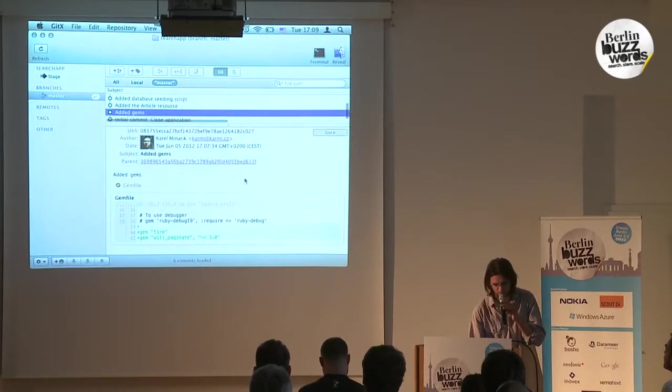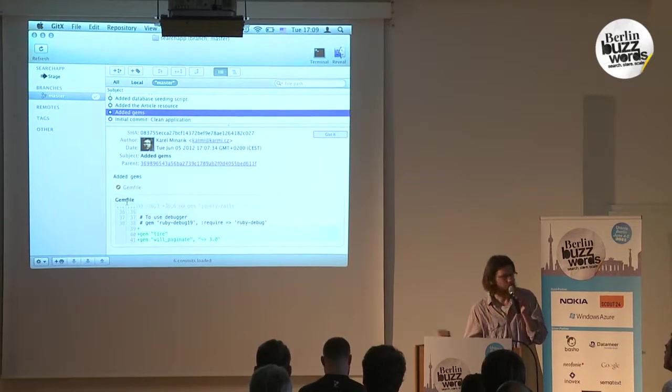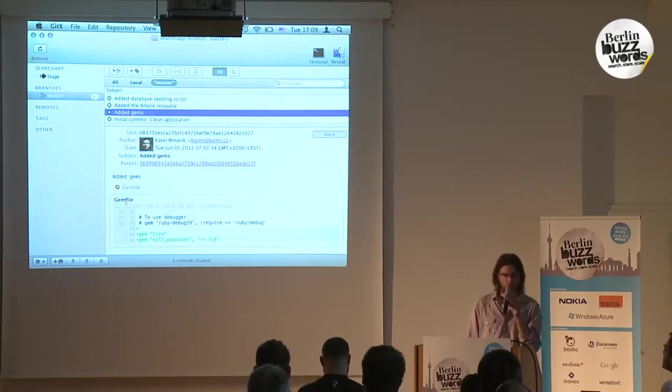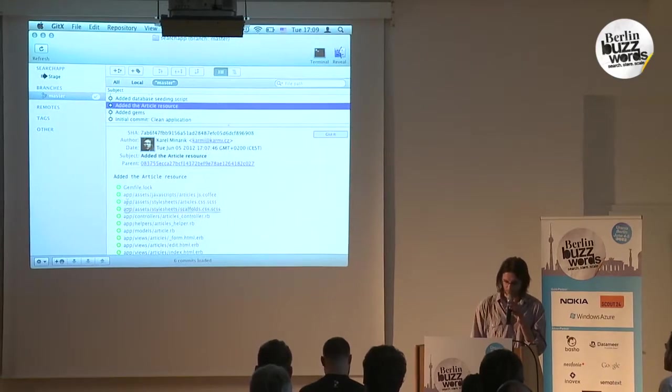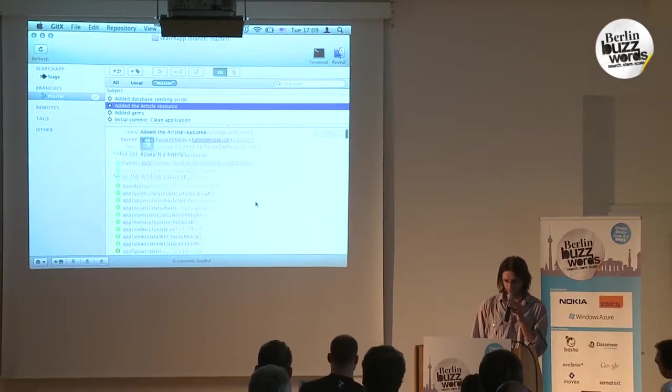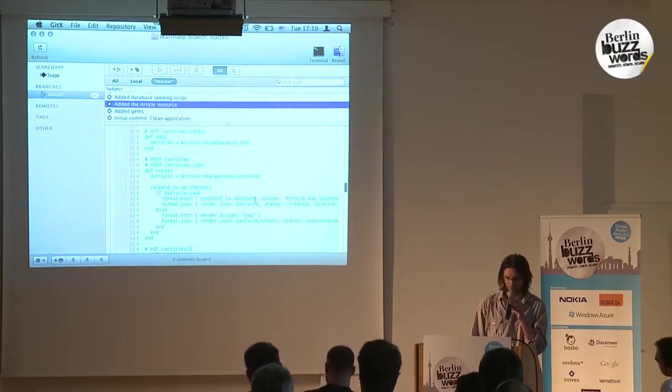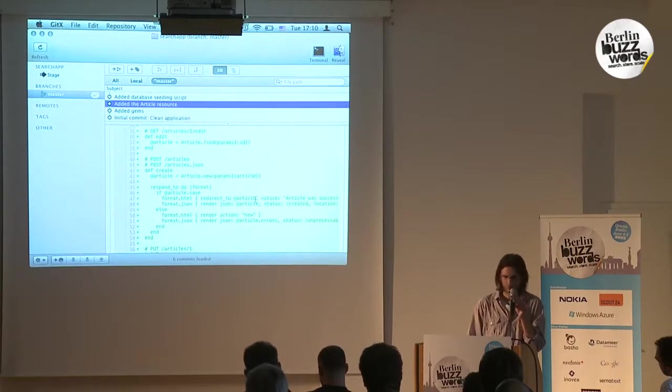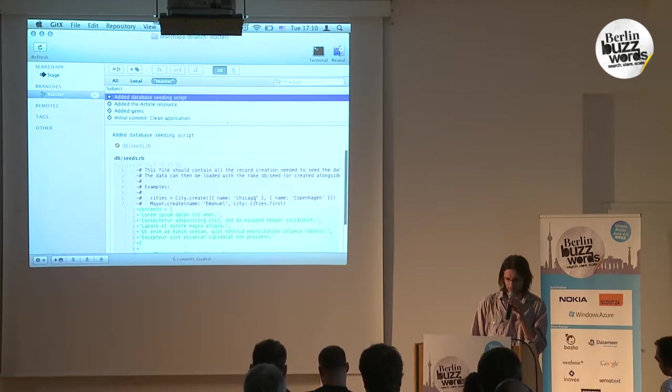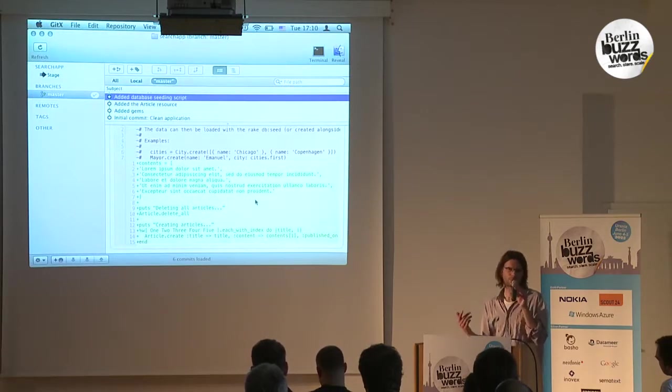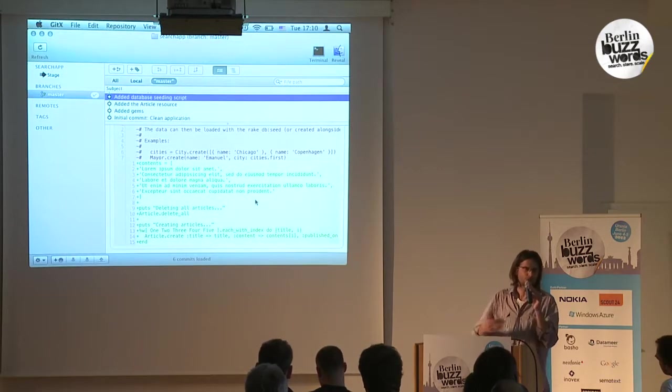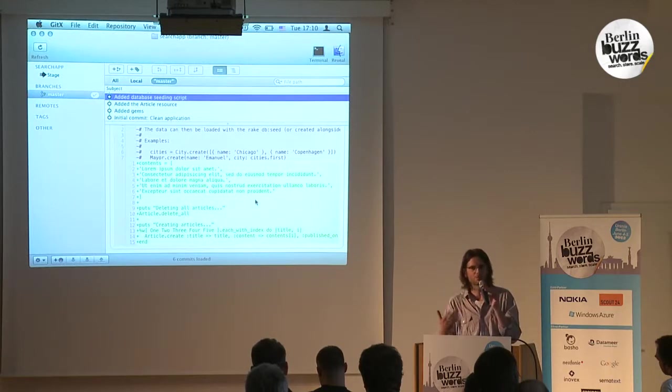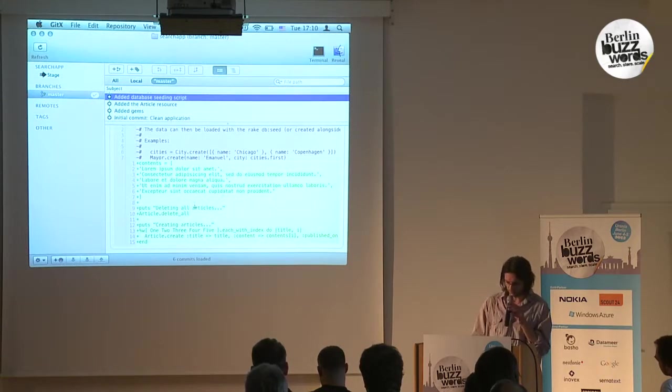To the gem file, we just add the gem will_paginate—it's used for importing. You add the Article resource, which is fairly normal Rails code. And we add a seeding script for the database because in Rails you can seed the application development so it's not a blank thing.